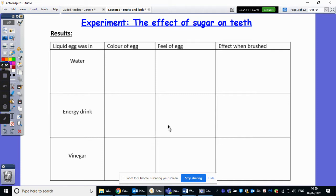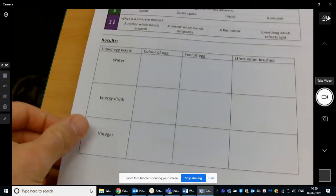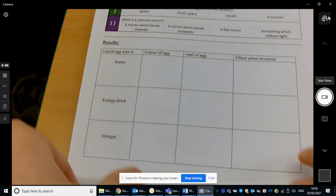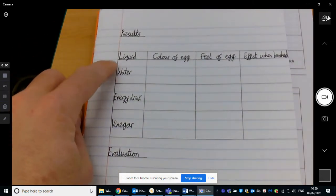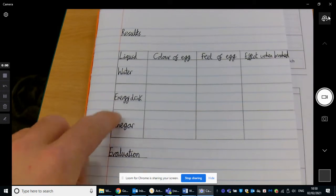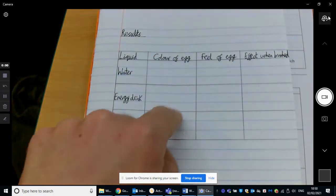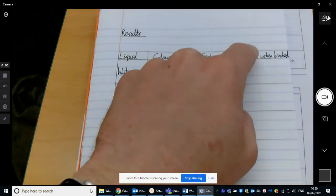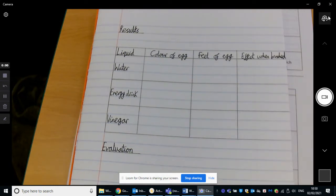So we are going to examine what's happened to them now. If you have the sheet printed, you will have a table that looks like this — you don't need to do anything there. If you don't have the sheet printed, no problem at all — if you could just draw a table in your book. So we have: liquid, then water, energy drink, vinegar. Make sure you've given yourself a few lines to write down some information — colour of egg, feel of egg, and effect when brushed. Because I've got my toothbrush over here. So if you can draw that table, please, and resume when you are ready.